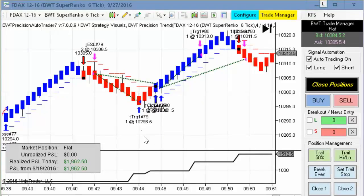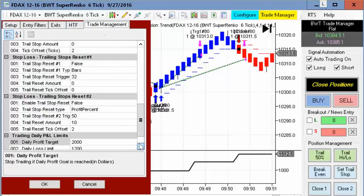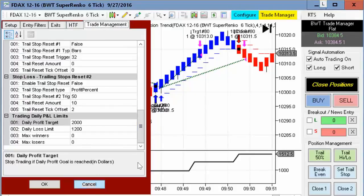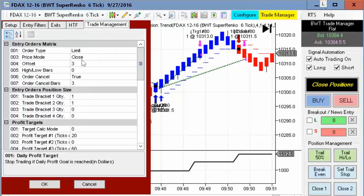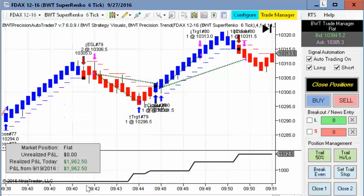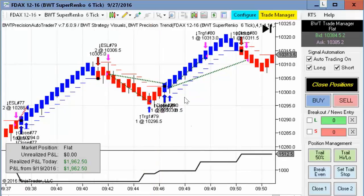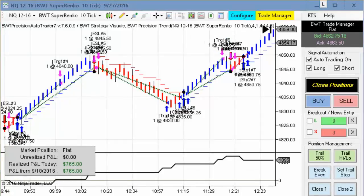The big winner of the day was the DAX on the Suparenko 6 tick. This hit its goal of $2,000. It had some slippage at the end — this is a limit order with a pullback of three ticks — and a couple of trades here showing really solid performance on the DAX, which is another very volatile market. Next up is the NASDAQ on the Suparenko 10 tick, and this did $765 for the day on two contracts.